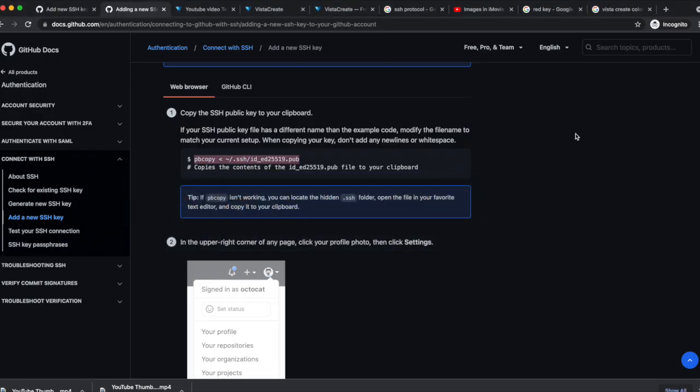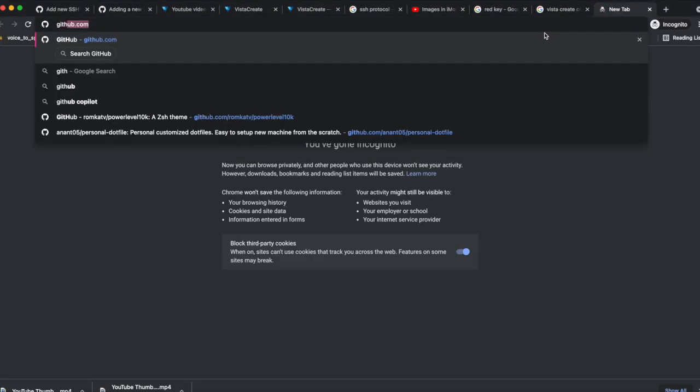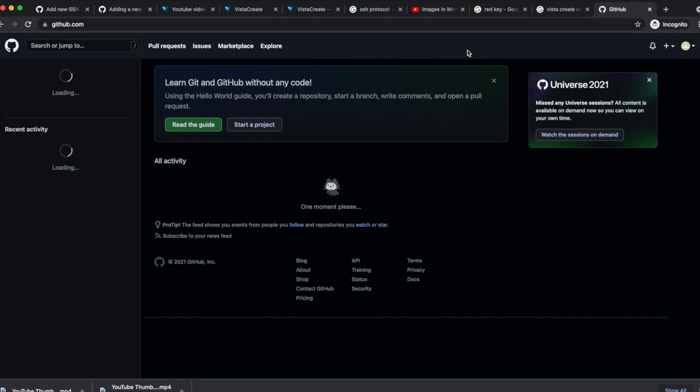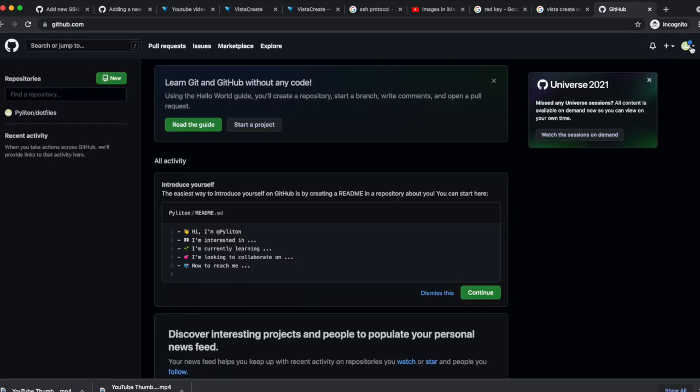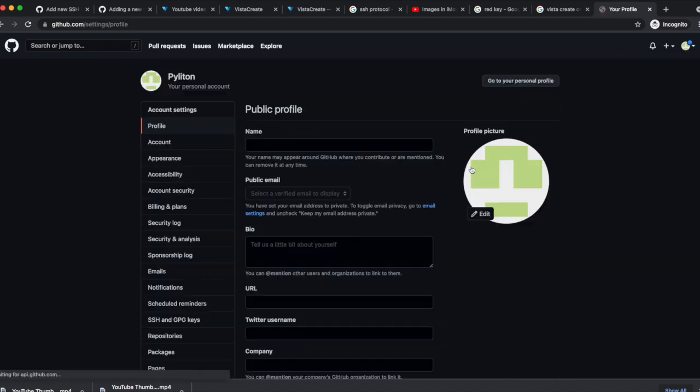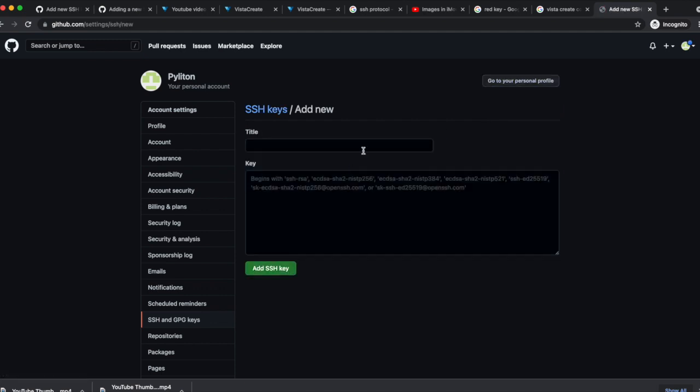Now go to GitHub.com. Go to Settings. Click SSH and GPG keys. Click New SSH key.